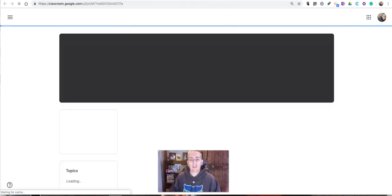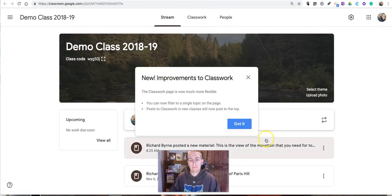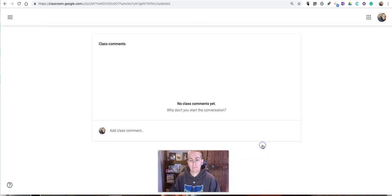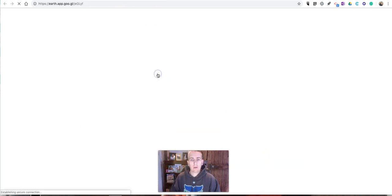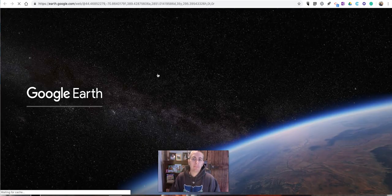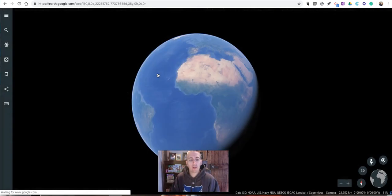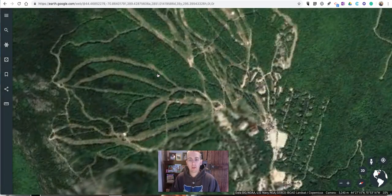Now when my class looks at that and they go to open it up, it will open for them directly into that view that I've assigned to them.